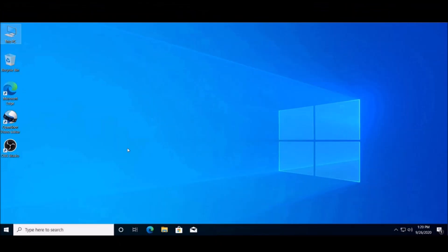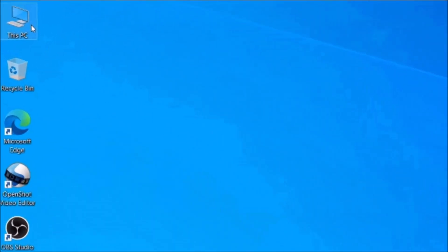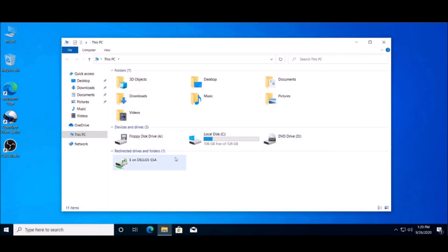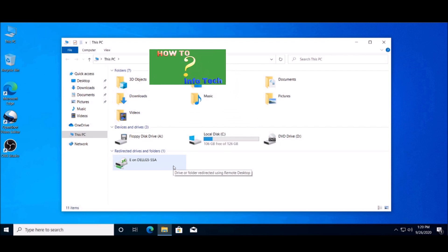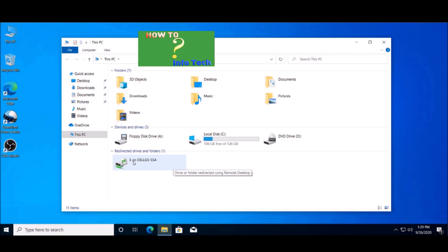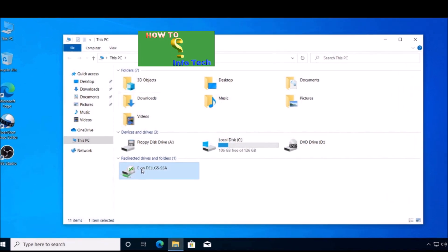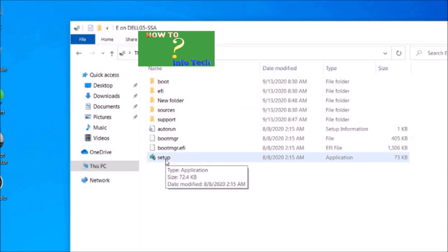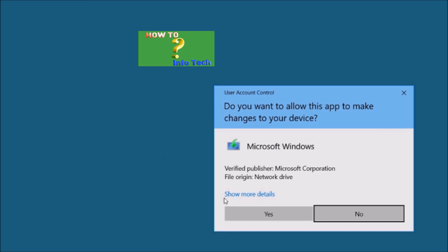Now plug in your USB flash drive containing Windows 10 version 2004. If you don't have it, please review the video link in the description box below on how to download Windows 10 version 2004 from Microsoft. Now we are ready — go to your USB flash drive, open it, then click the setup.exe file and follow the steps to the end of this video.